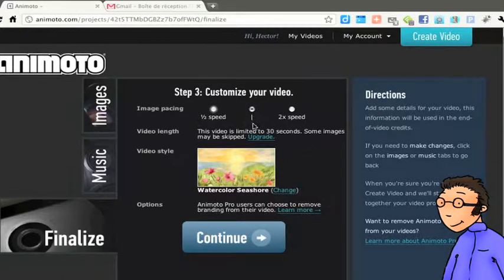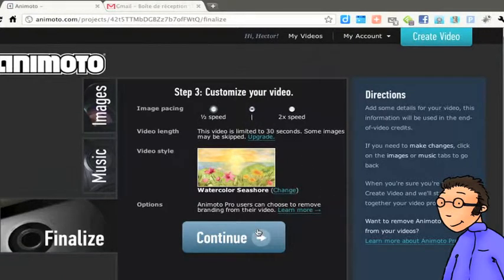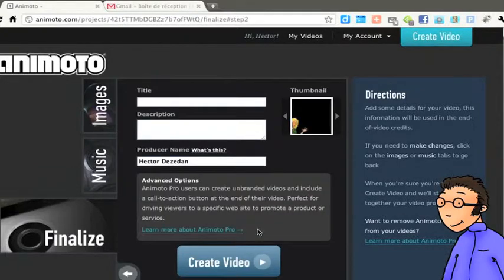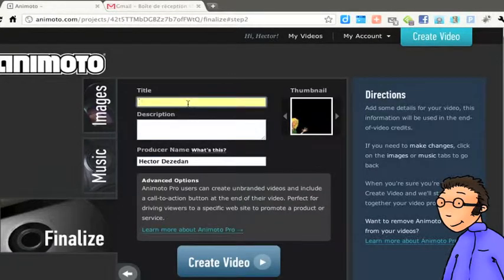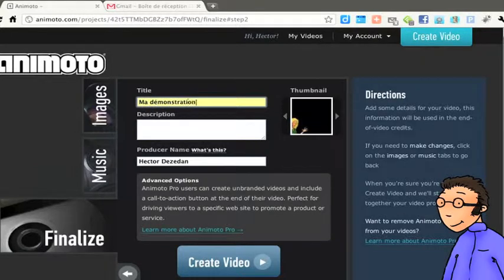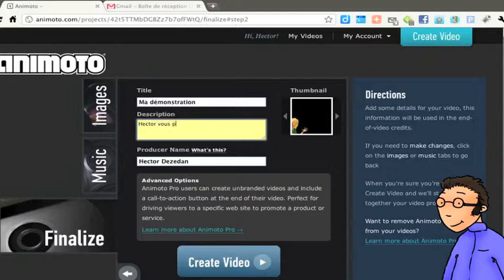Tu as enfin certains réglages que tu peux personnaliser. Nous allons simplement ici continuer et donner un titre à ce diaporama. Ici, je vais l'appeler ma démonstration d'Animoto et donner une description à ce diaporama.